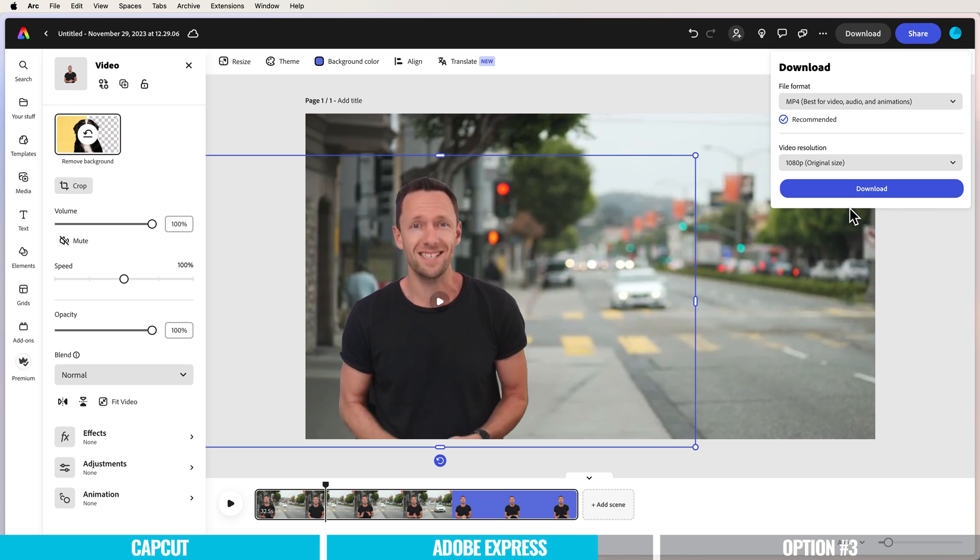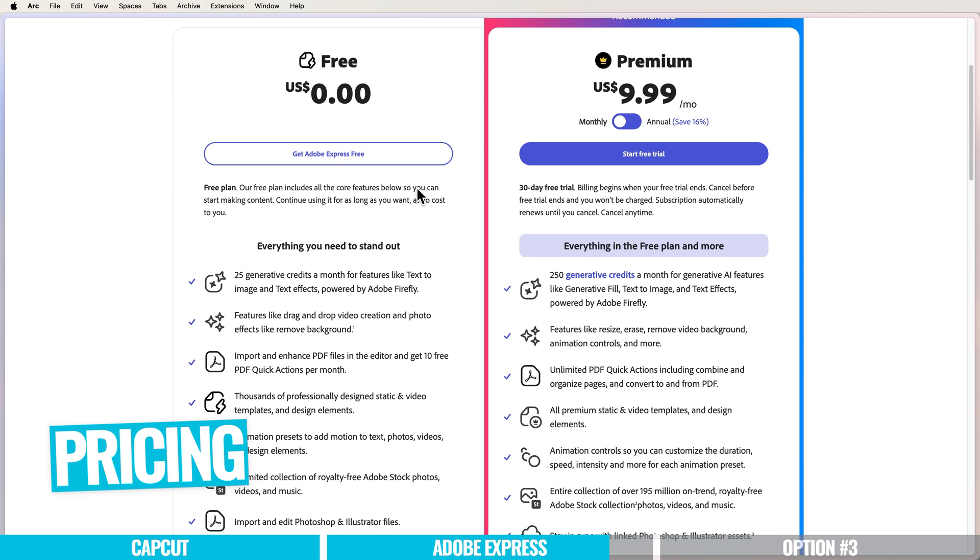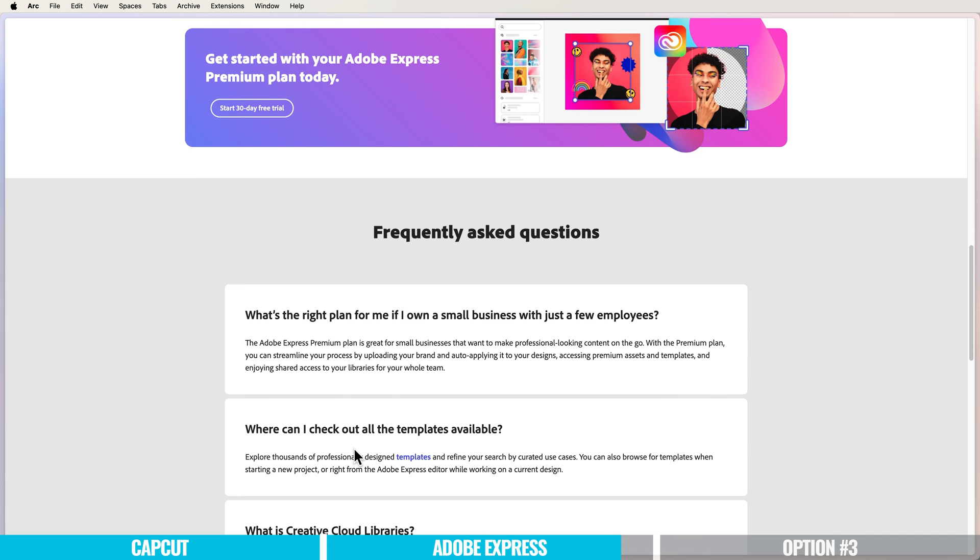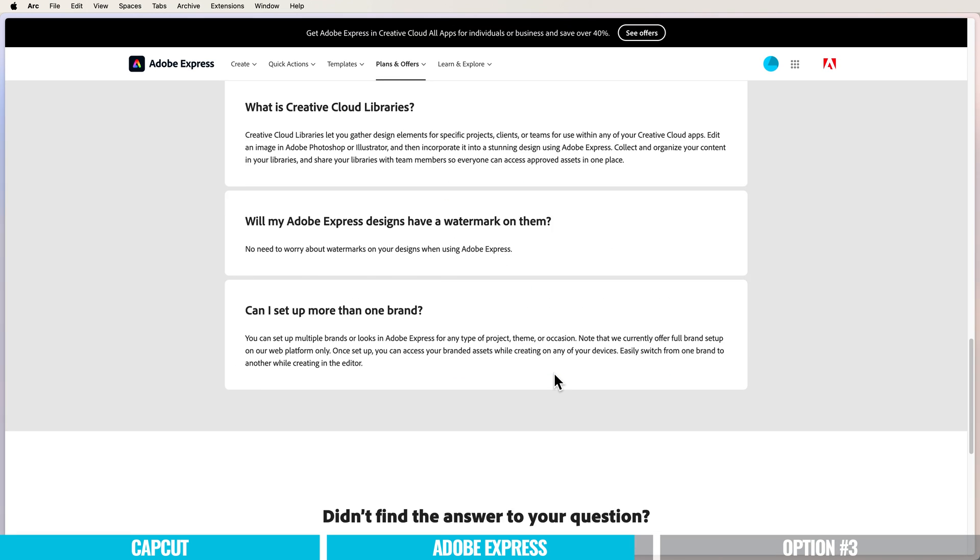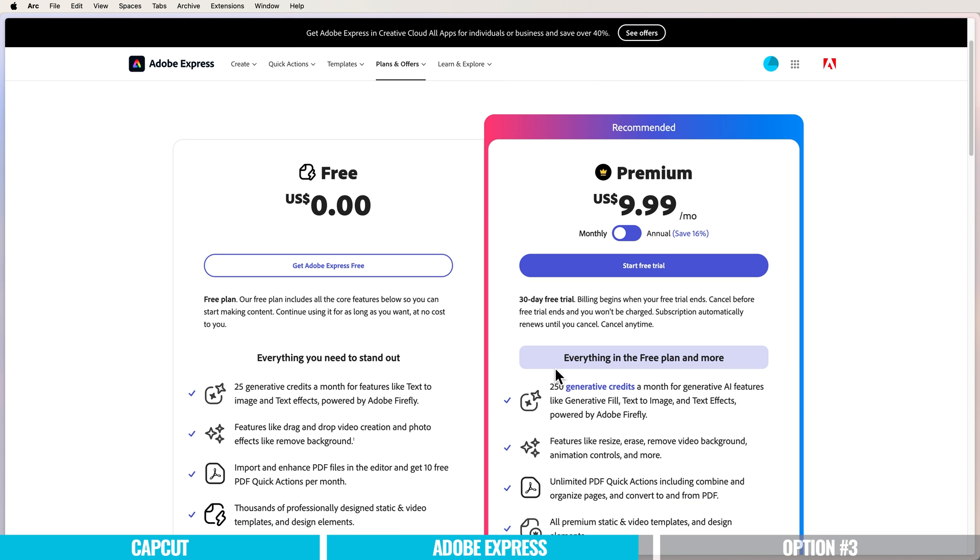You are able to use the background remover for free in Adobe Express right now. But if we bring up the pricing and scroll down under the free plan, it says effects like background removal have limited free background removal. So we can use it but there is a limit. If you want unlimited access to this tool and all the other features in Adobe Express, you'll need their premium plan—$9.99 per month billed monthly, or $99.99 per year if billed annually.